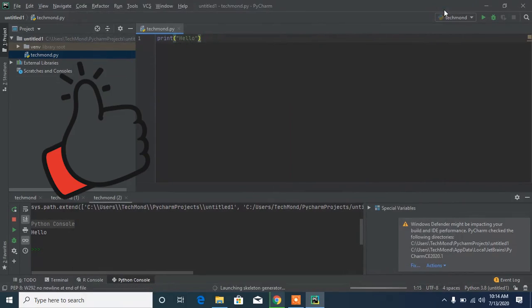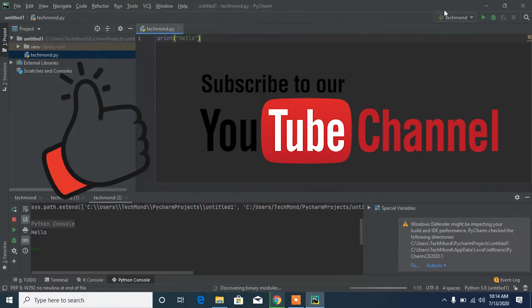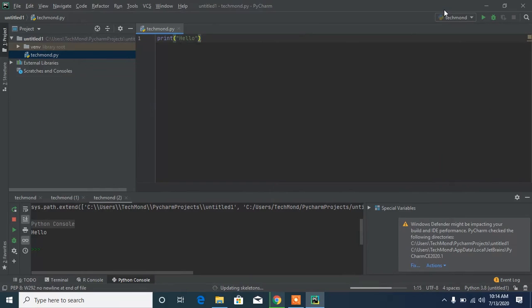You can install other modules using the same method — just click the plus button and search for the module name. That's all for this tutorial. Please hit the Like button, subscribe, and if you have any questions feel free to comment. See you next time!